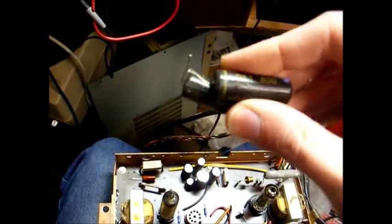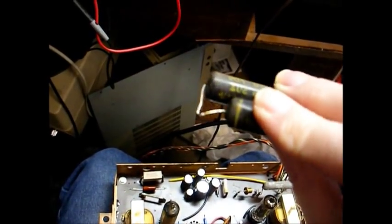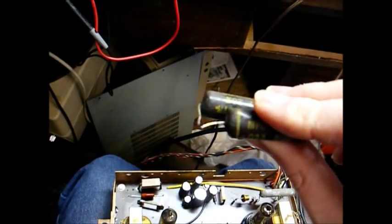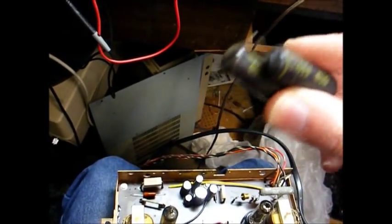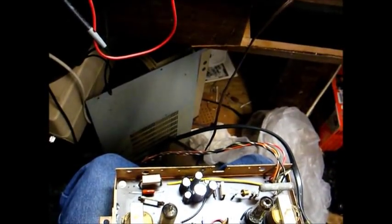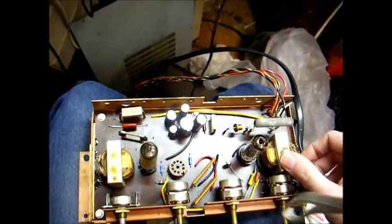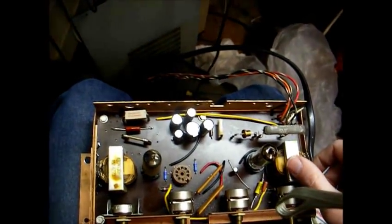And these two paper capacitors right here, one's a 0.047 and a 0.033 microfarad. Both of them were a little leaky.